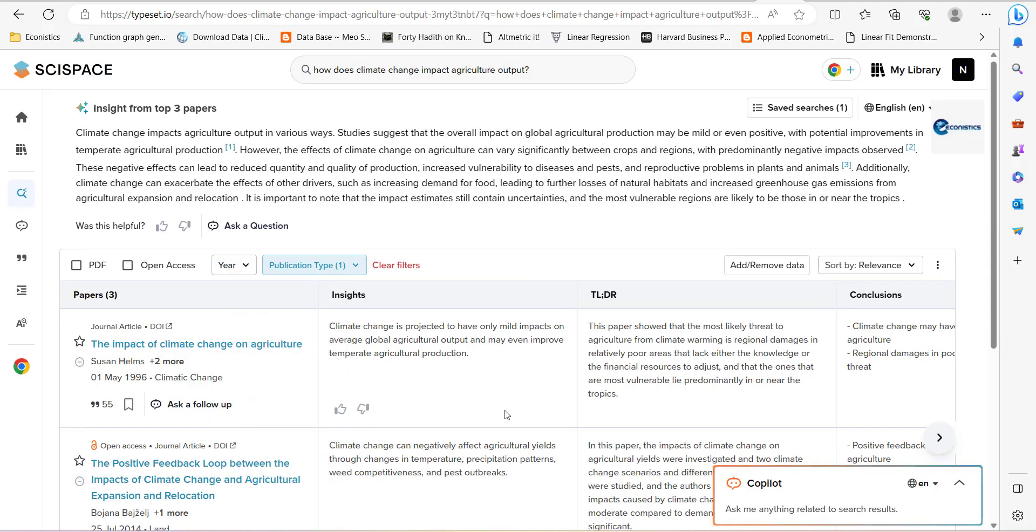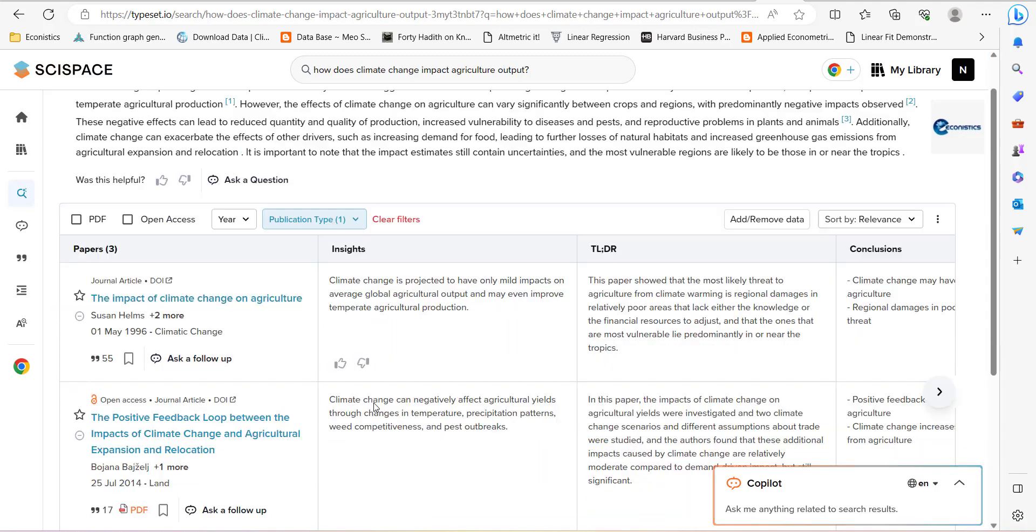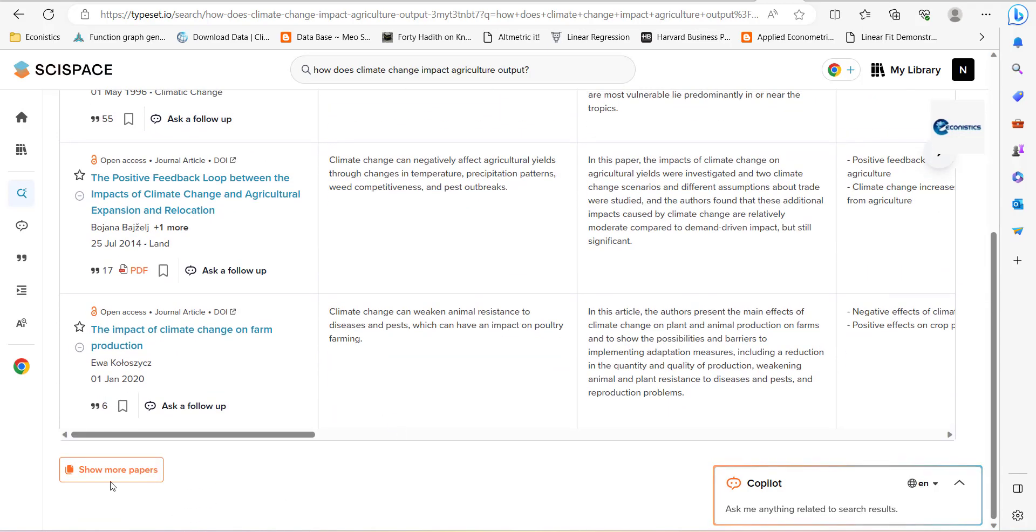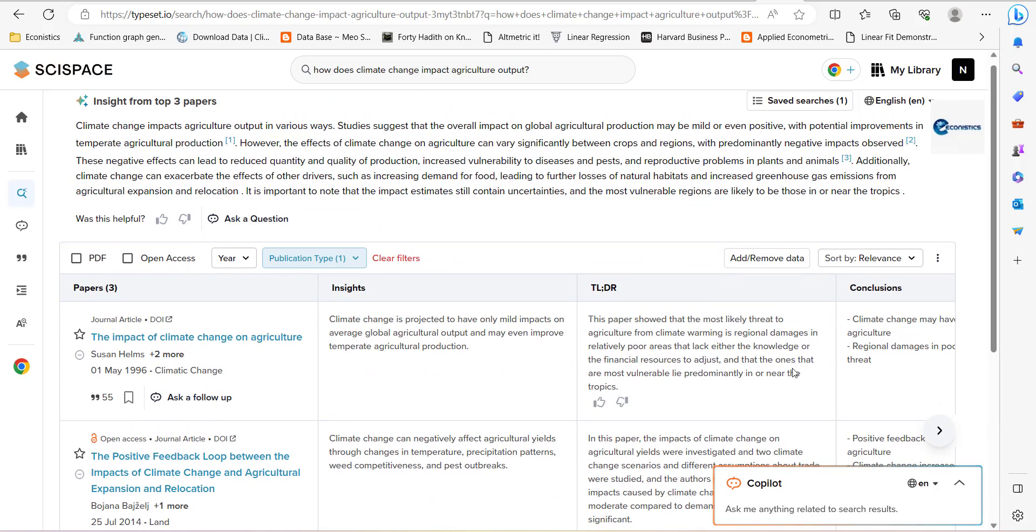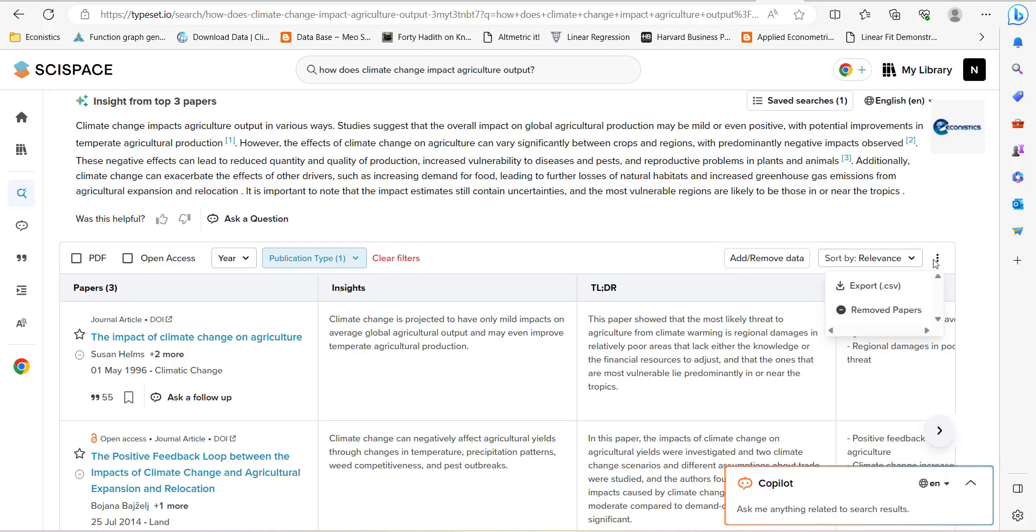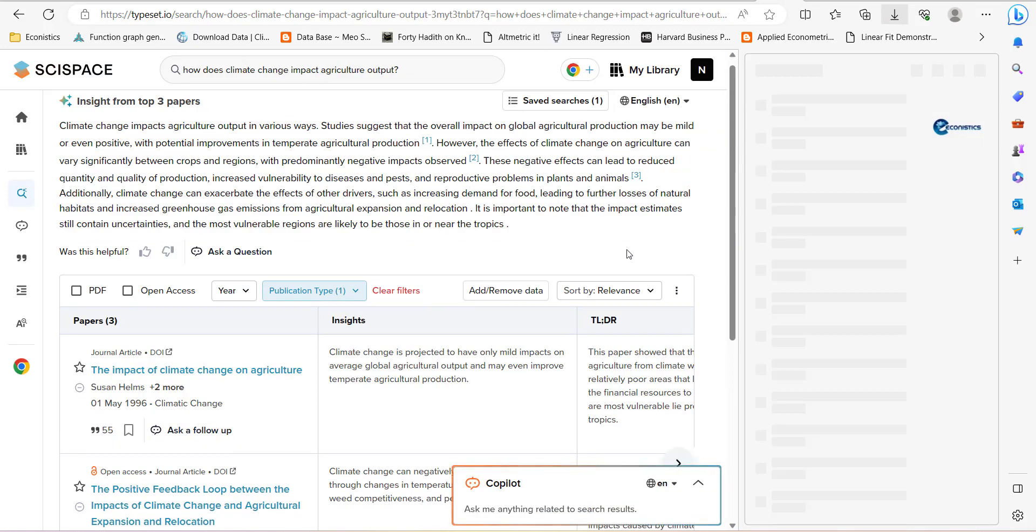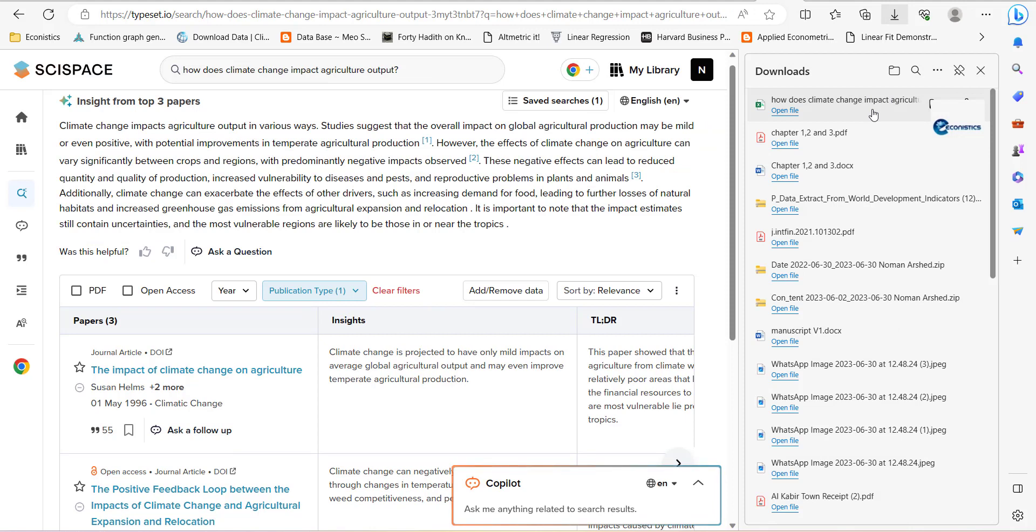Okay, so this way you have the studies and you can load more. So this way you can do the detail literature review from here and then you can just export this file into a CSV format and you can open it up.